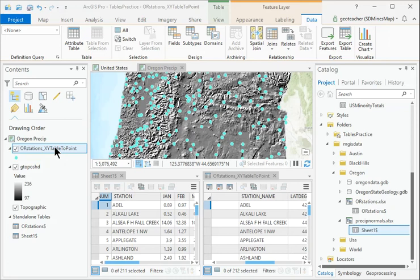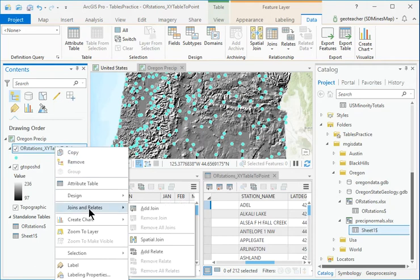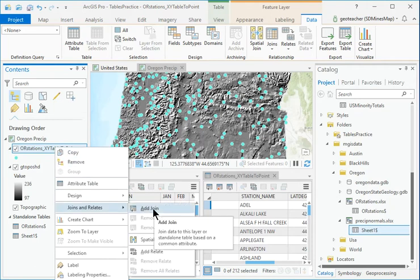In Contents, right-click the OR Station's XY Table to Point layer and choose Joins and Relates, then Add Join.